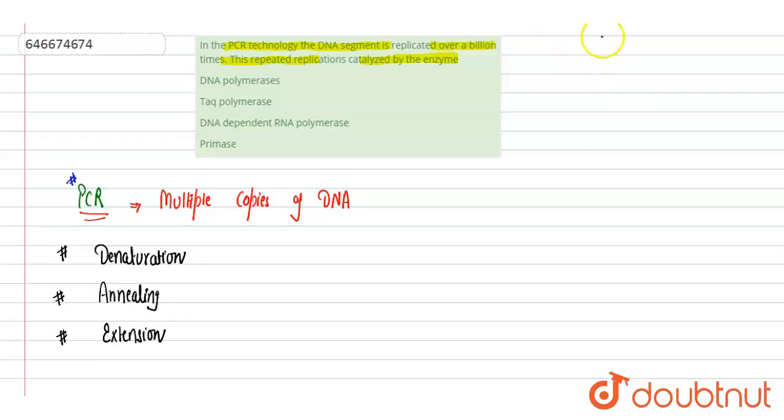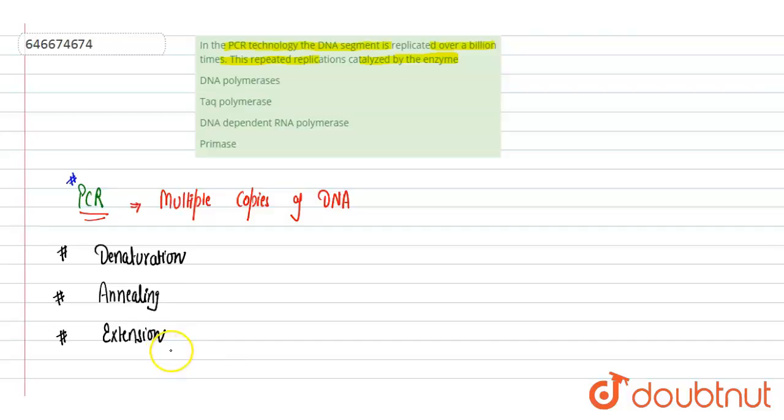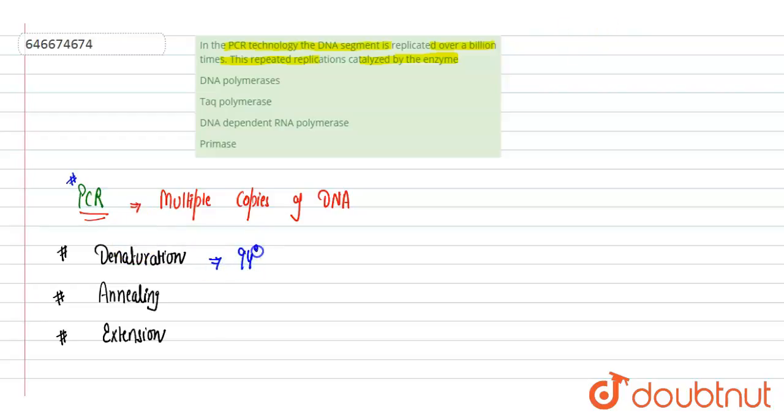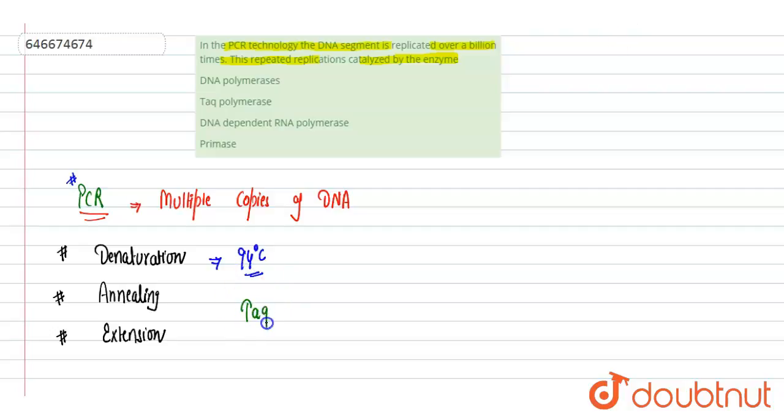Here in the question they have asked, this repeated replication is catalyzed by enzyme. Although DNA polymerase may conduct the extension step, PCR is usually conducted at high temperature because denaturation occurs at 94 degree centigrade. So any enzyme which can tolerate that much temperature will be used in PCR, and that enzyme is known as Taq polymerase.